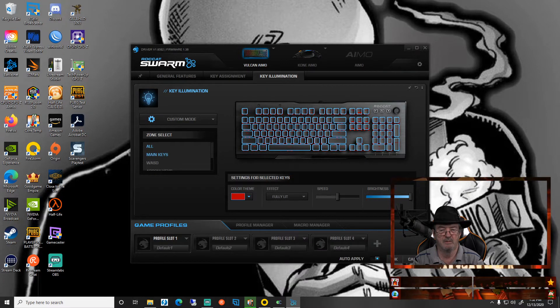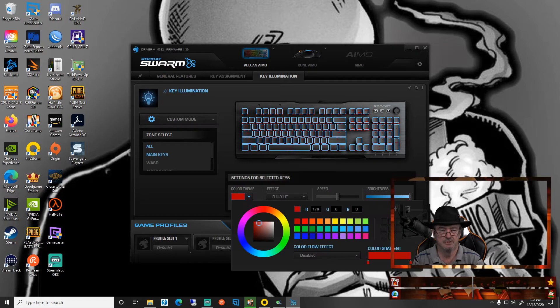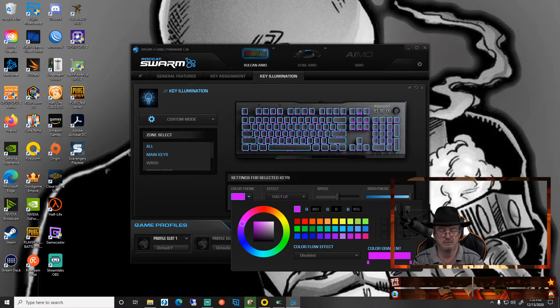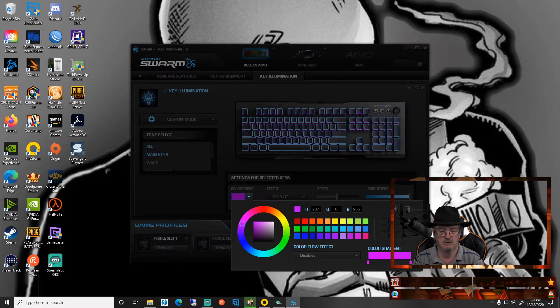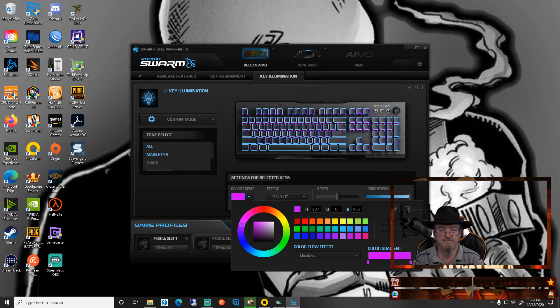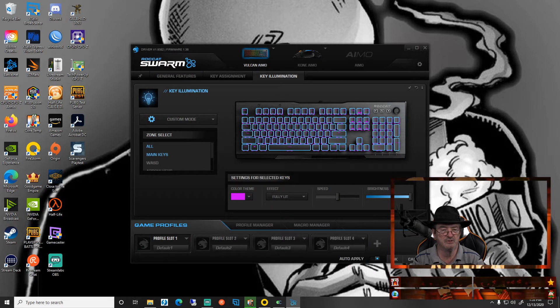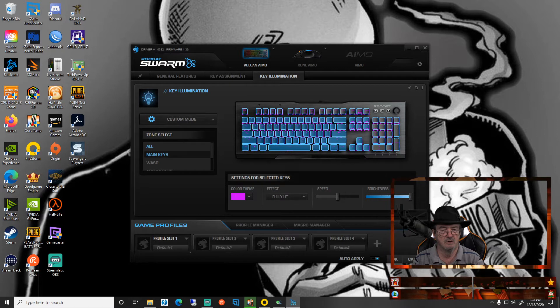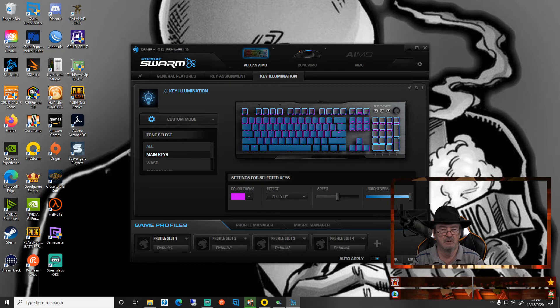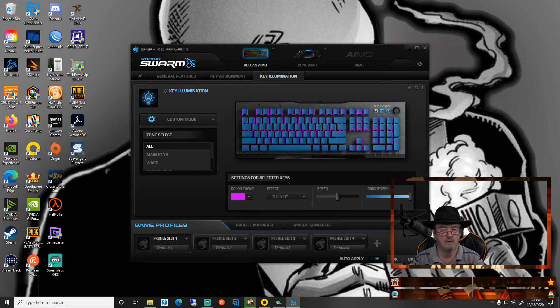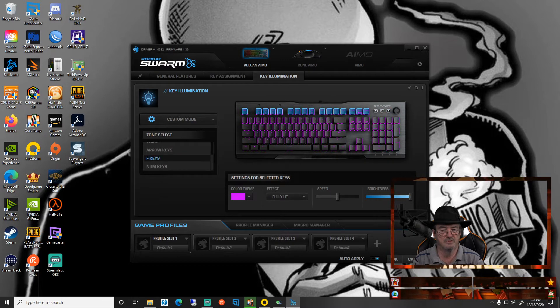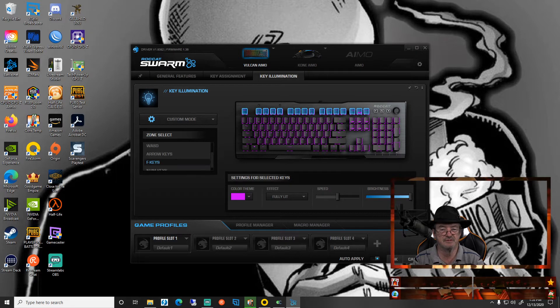I want my main keys to be purple. It's changing all of them unfortunately, so what we're going to do is let's see if we can make sure it's only choosing the F keys, all of them red.